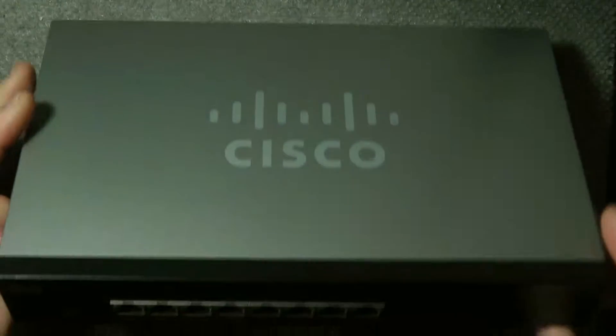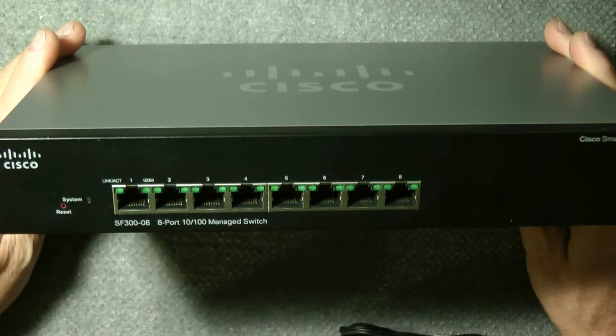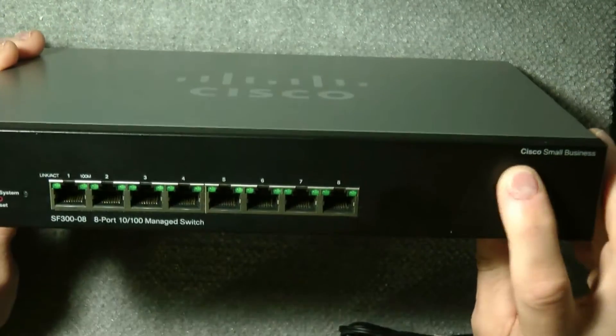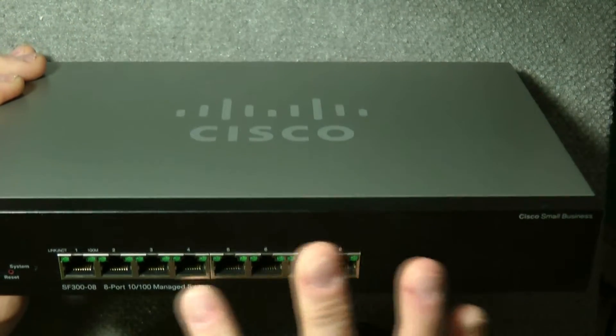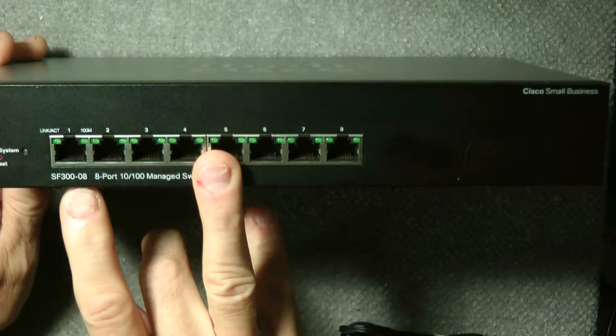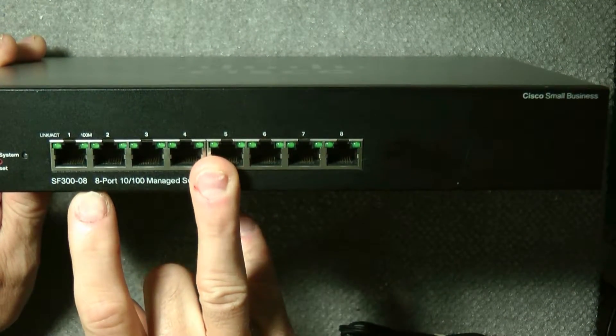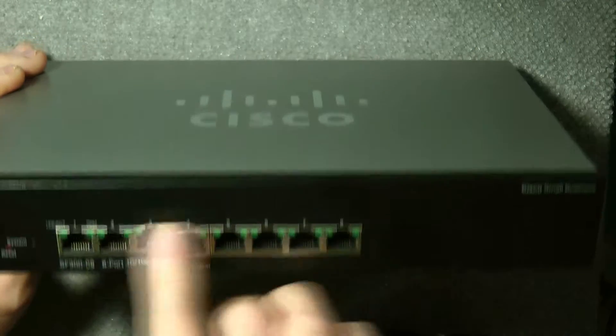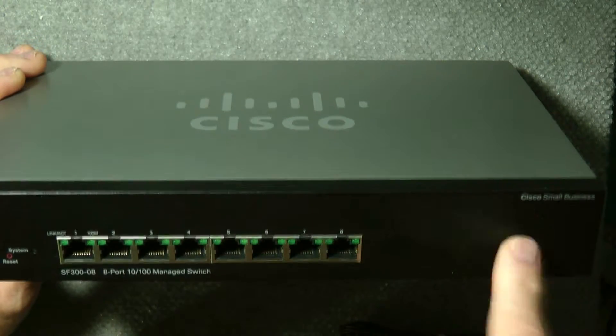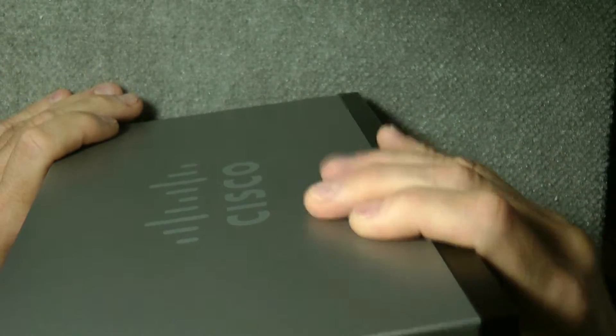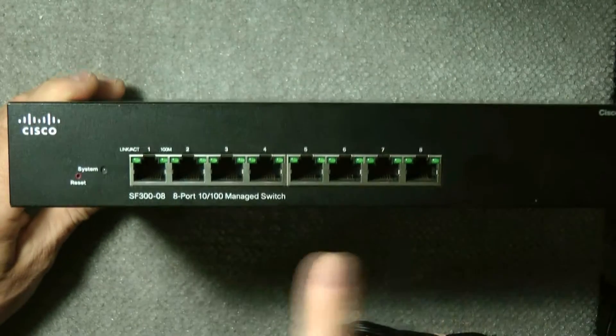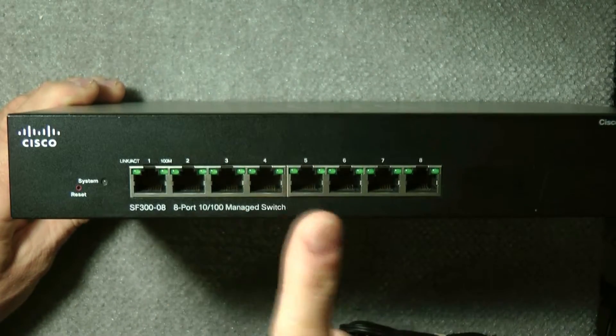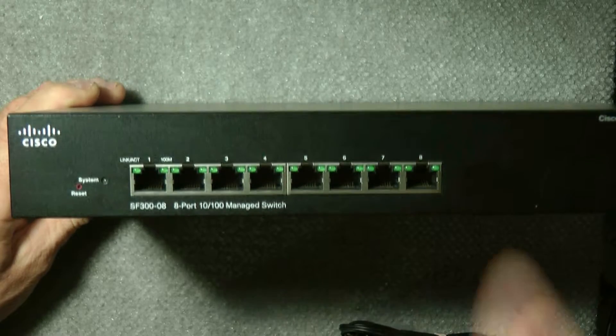Today is a quick review of the Cisco Small Business SF300-08, an 8-port 10/100 managed switch. It's a simple managed switch. On the front you can see it has one, two, three, four, five, six, seven, eight ports.